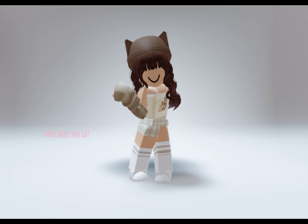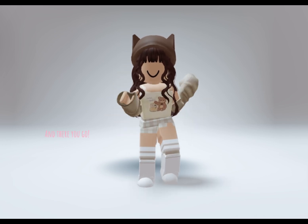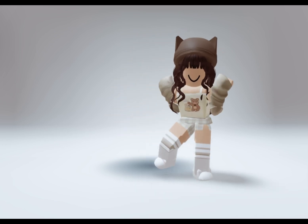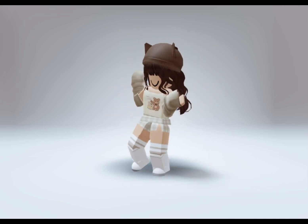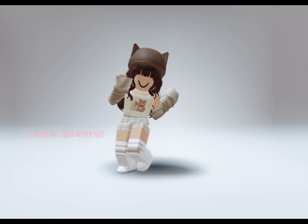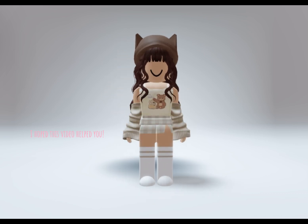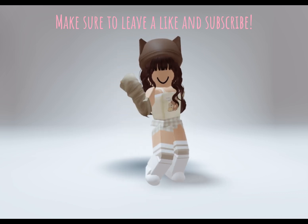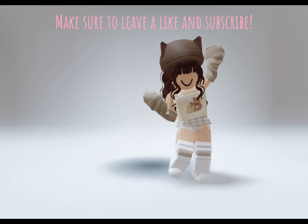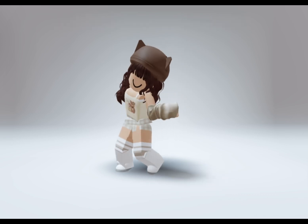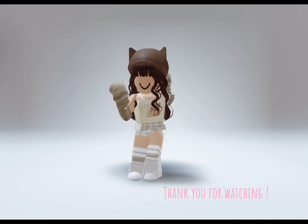And there you go. I hope this video helped you. Make sure to leave a like and subscribe. Thank you for watching.